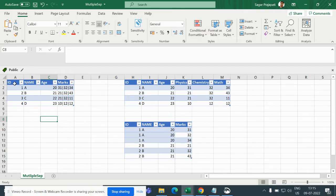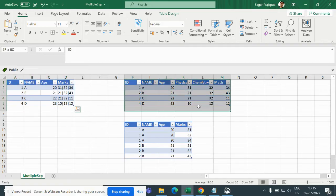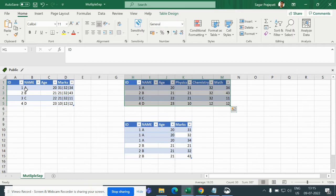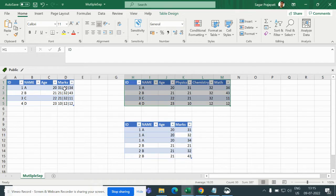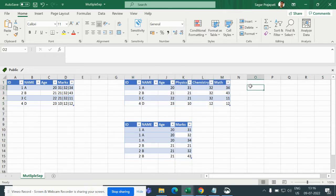Now we need to transform this data set. What I have done, I have written 1 A 20 and then I divided, I segregated these marks 31, 32, 34 on basis of pipe. So that's what I have done and this is the first output which we need to find out.